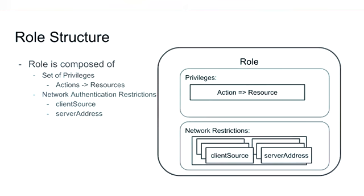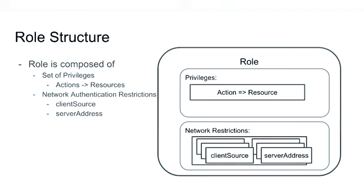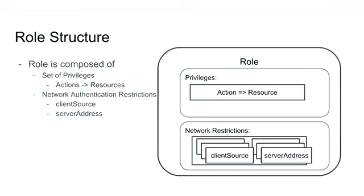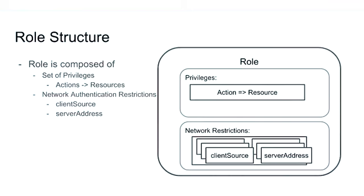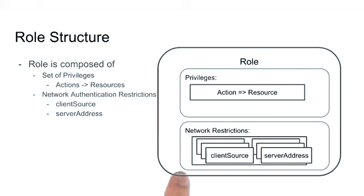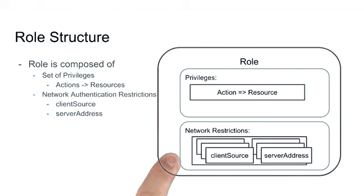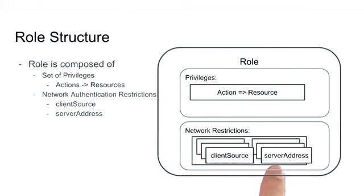And finally, we can also define network authentication restrictions at the role level. This basically allows us to define that a given role is allowed to connect from a client source or to a server address by specifying the sets of lists of client source and server address in the network restrictions.